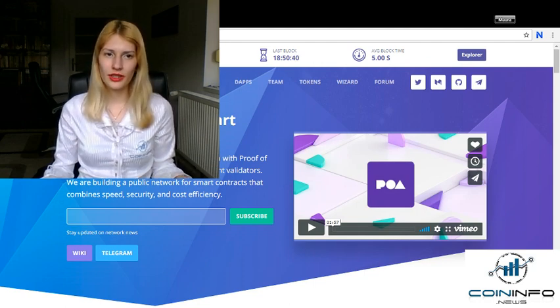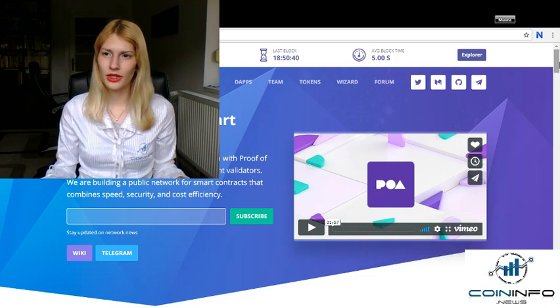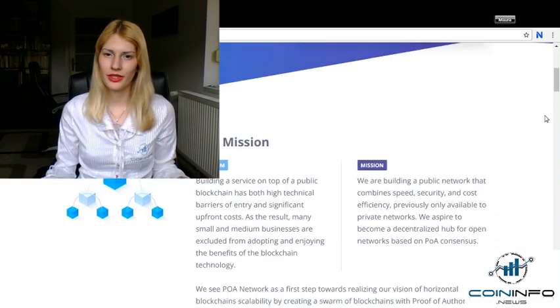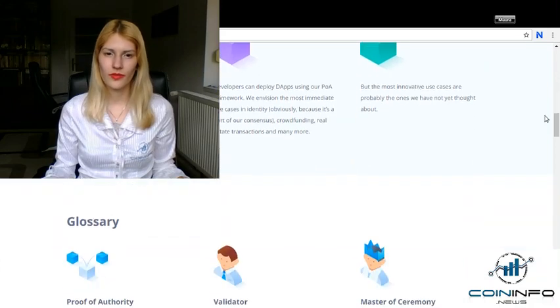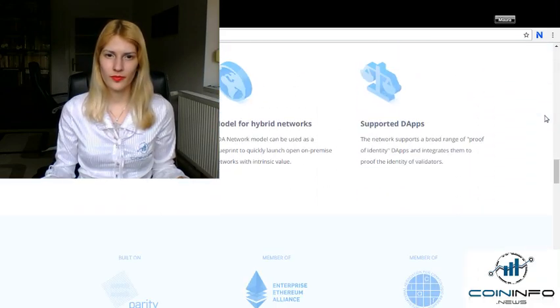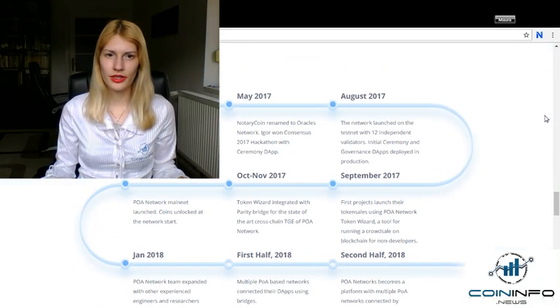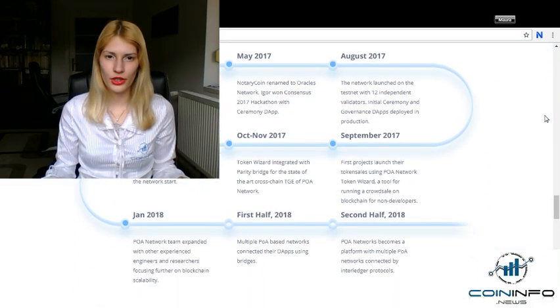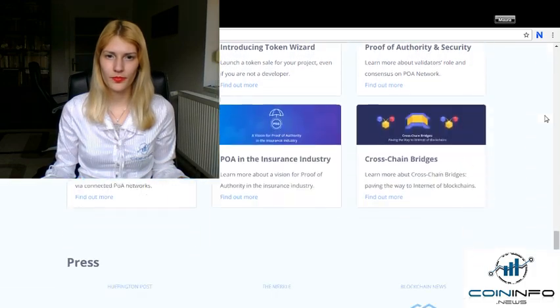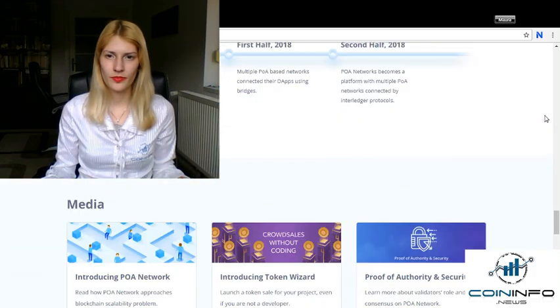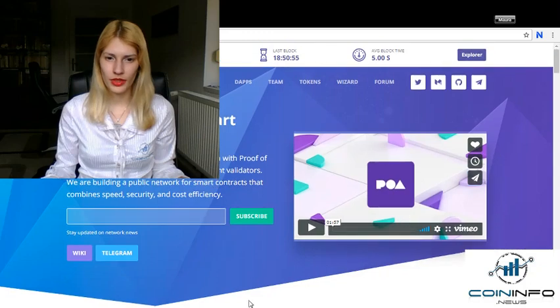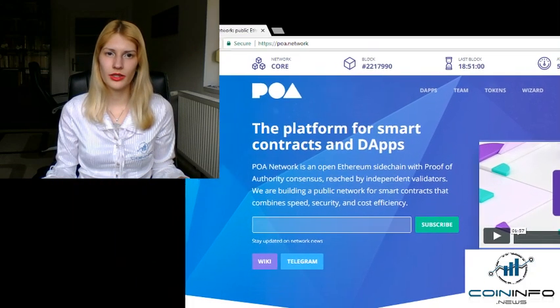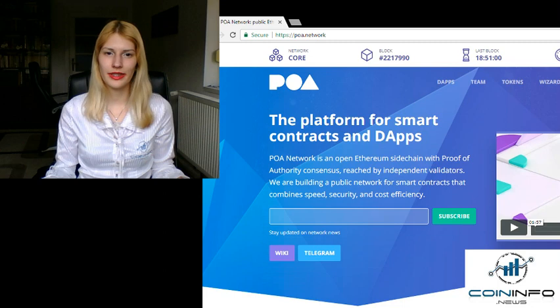But until then, I recommend you to do your own research, starting with this website of theirs. Here it is, here you can see the roadmap.